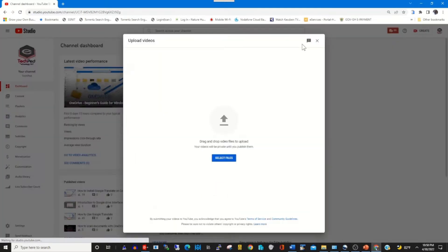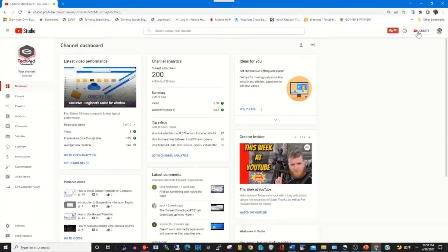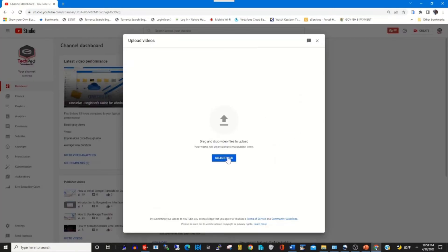By clicking on the upload icon, select the video file that you want to upload onto your YouTube channel. Alternatively, you can click on Create, then click on Upload Videos, and select the file or video file that you want to upload.